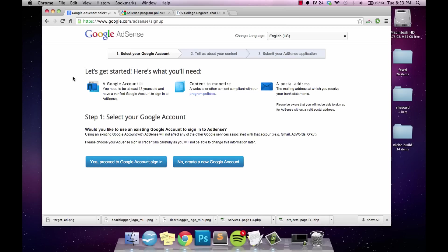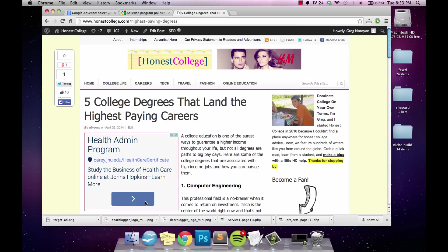Hi, my name is Greg Narayan and I'm really excited today to show you all about advertising on the web. We're going to look at how to put AdSense onto your blog, just like this advertisement in a blog post, and we're going to look at how to create a custom ad like this one up here.